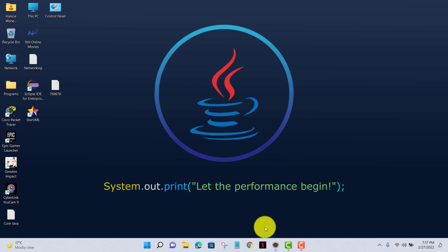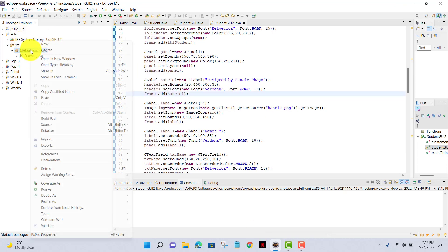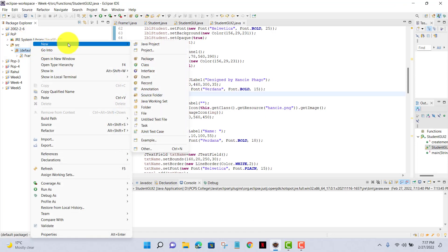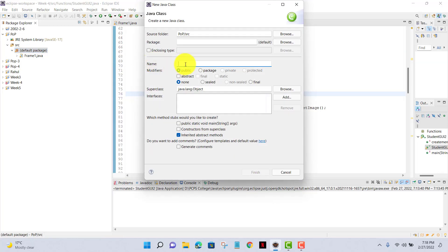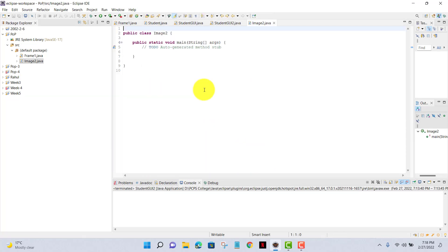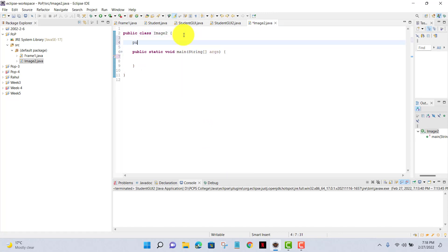Hello guys, today in this video I'll teach you how to insert an image in JFrame. First, I'll create a class and I'll name it ImageTwo. Now I have set my class name ImageTwo and I have my main method also.